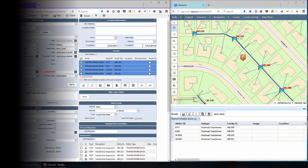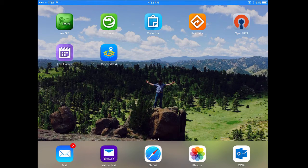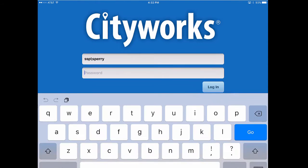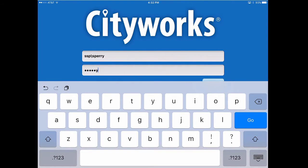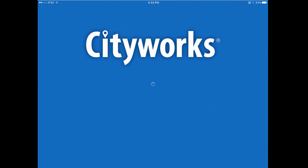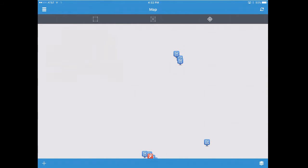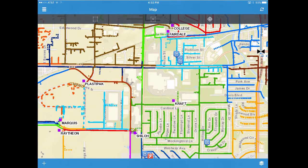Now we're going to flip over to the field application. I'll be using CityWorks for iOS running on my iPad. I'll go ahead and open the CityWorks app and log in as the Sky Perry user. Those inspections have been assigned to me as the worker to perform them in the field. The first thing we see — again a map-centric view — is that I'm brought to a map view on my mobile iPad application.